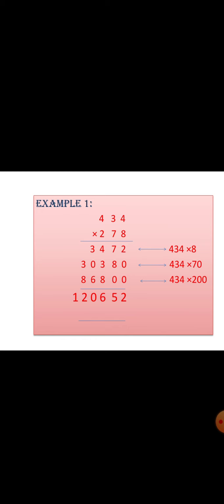The next number is 2. 2 is in hundreds place, so we are multiplying 200 with 434. First, we are writing two zeros down, which is in 200. Then we are going to multiply with 2, and we have got the answer as 86800. The final answer we are getting is 120652.